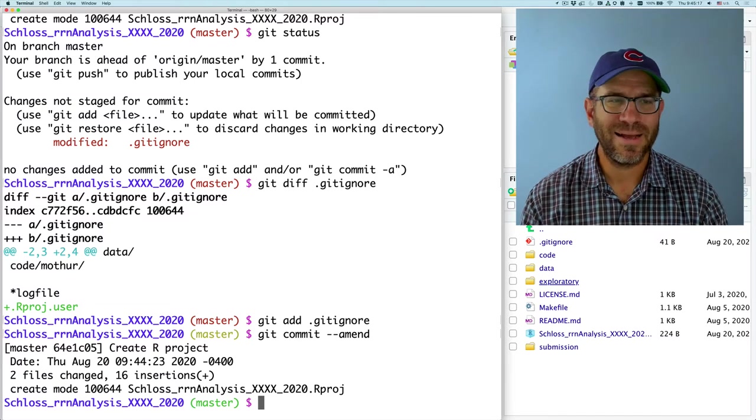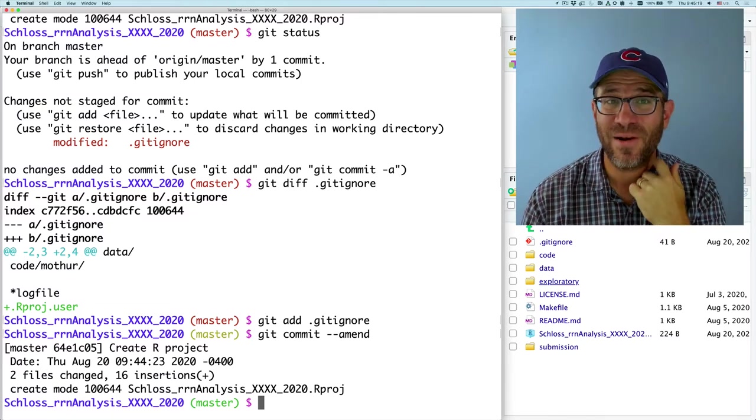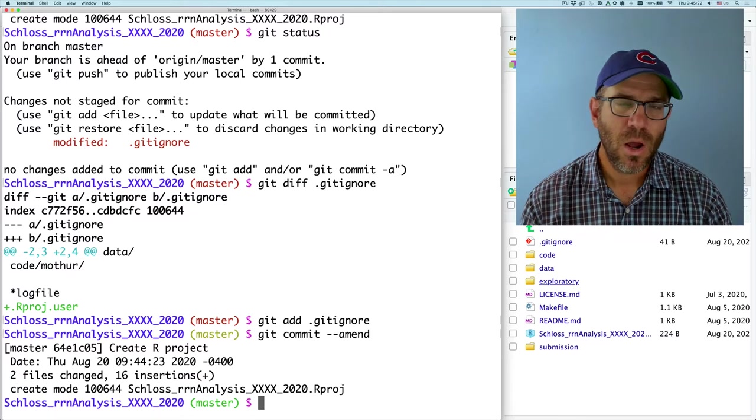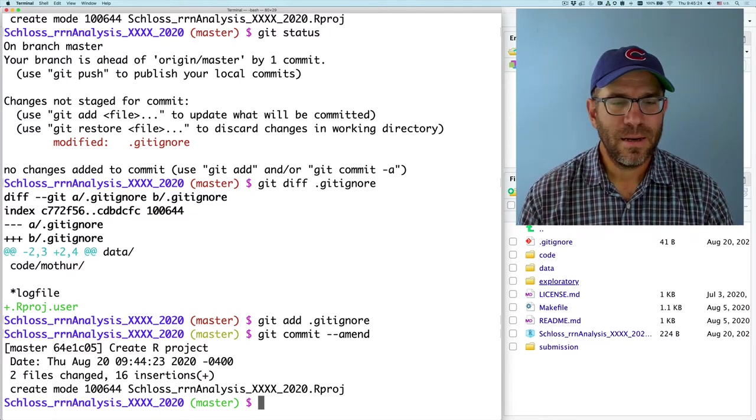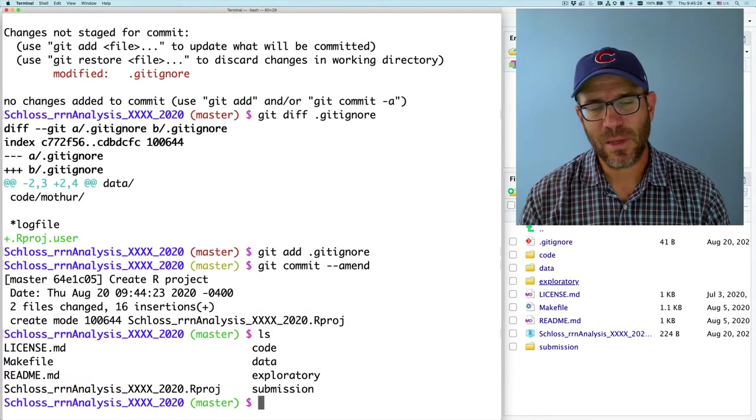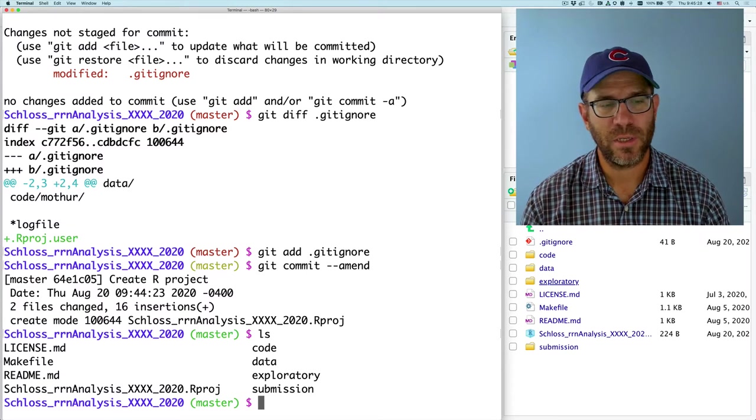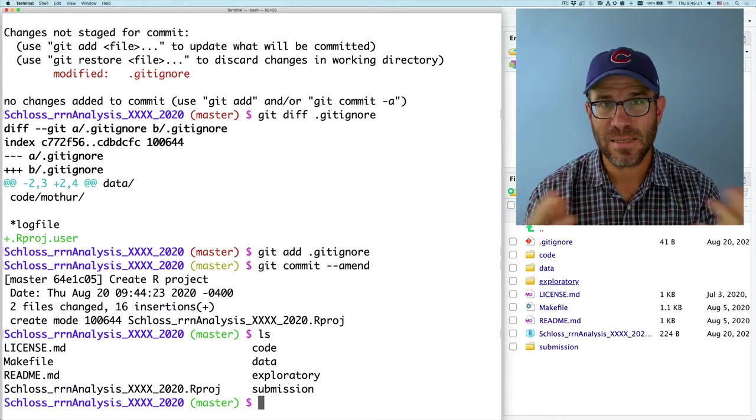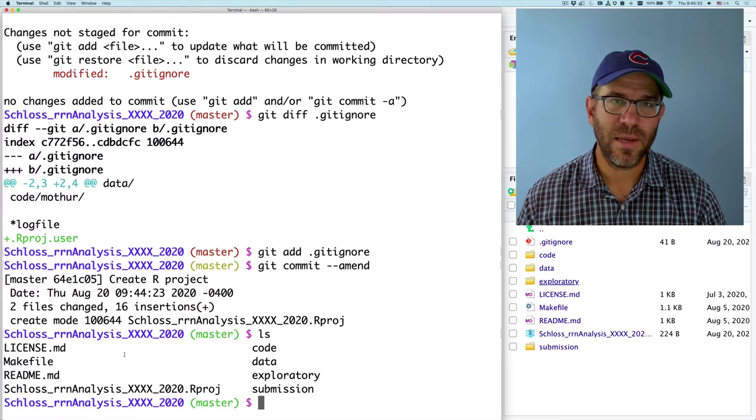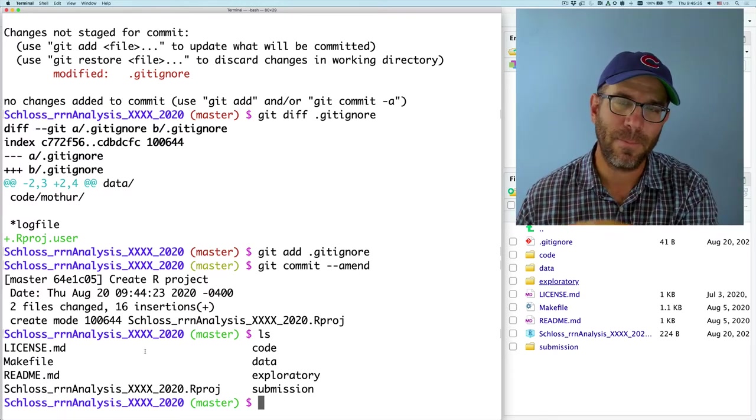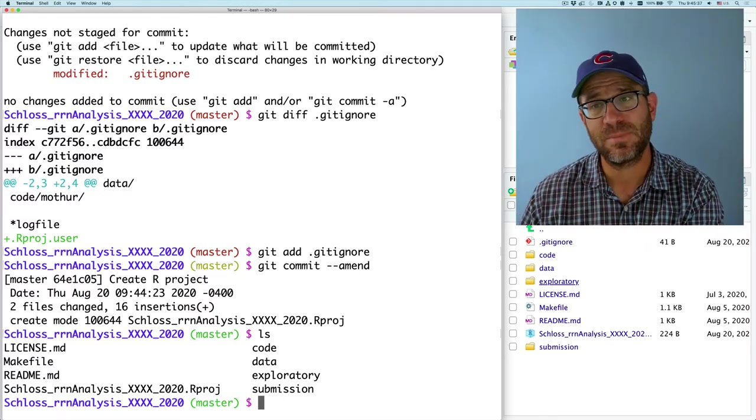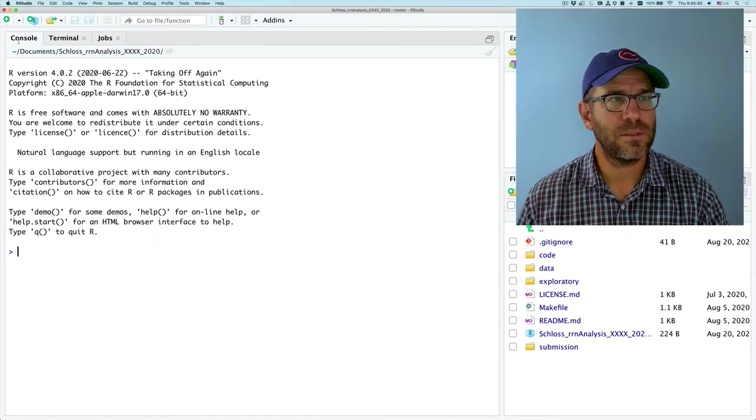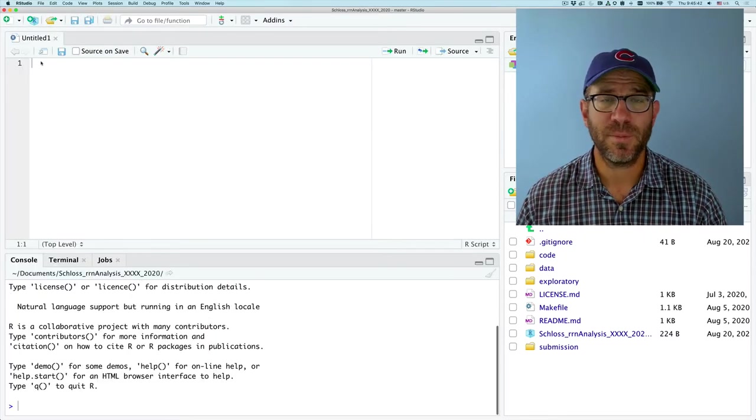So again, this could have been avoided if I had ran git status before the initial git add. But we worked through it. Alright. Again, we see that we've got that .rproj directory there. And the benefit of this also is that if I'm in my browser, in my finder, I can double click on that and open up R studio to be in this project home directory.